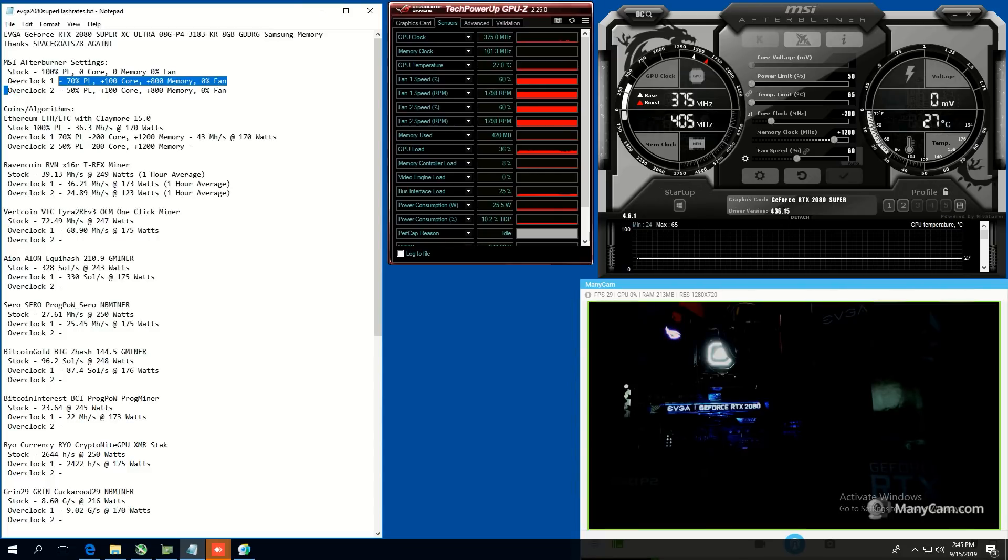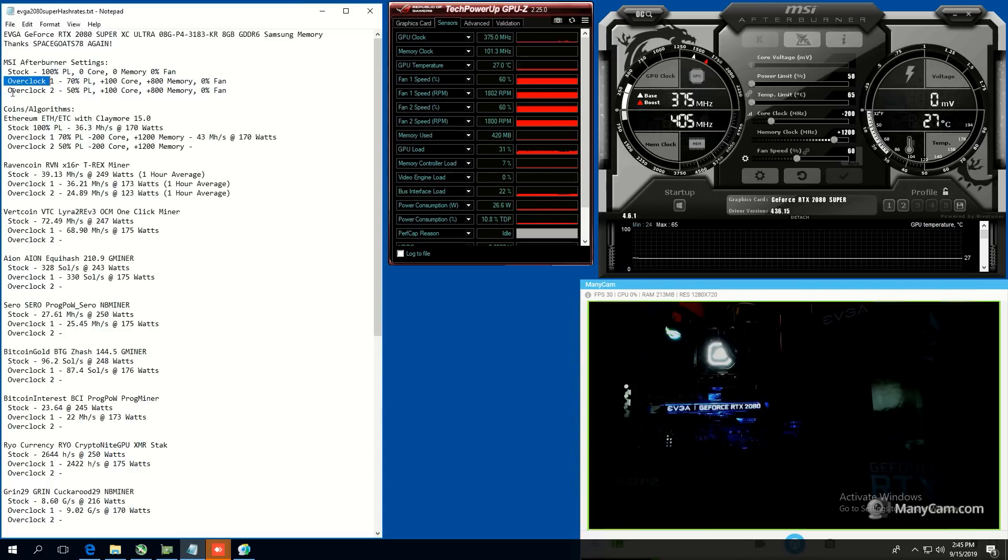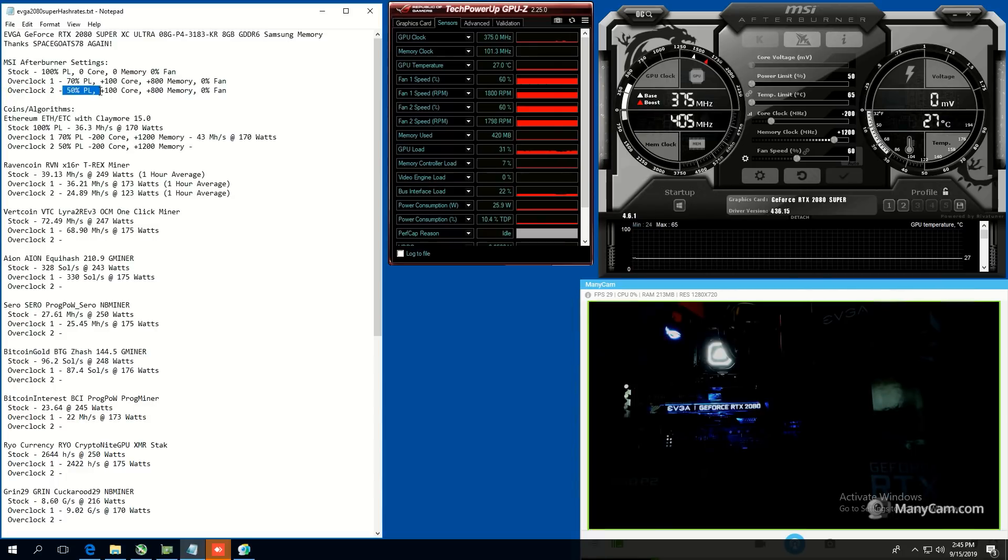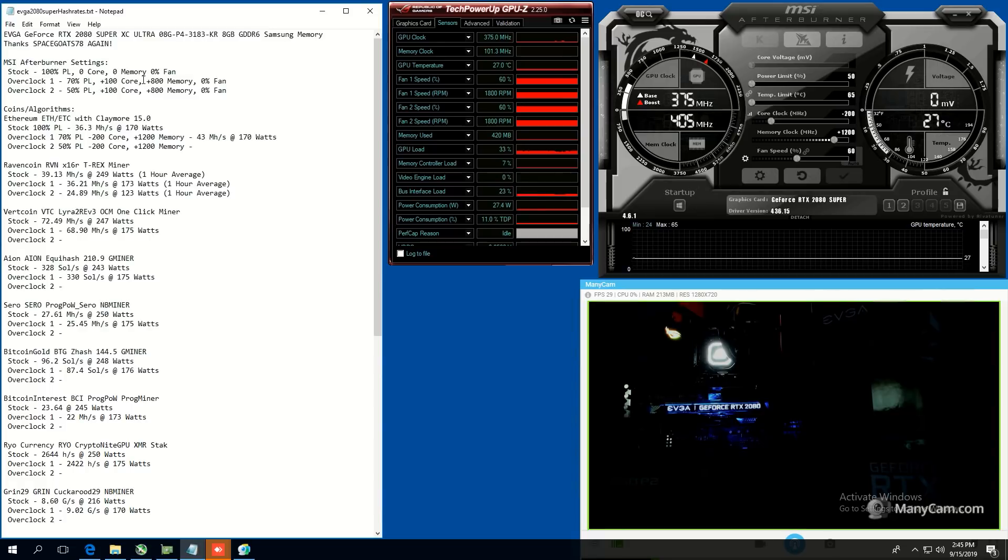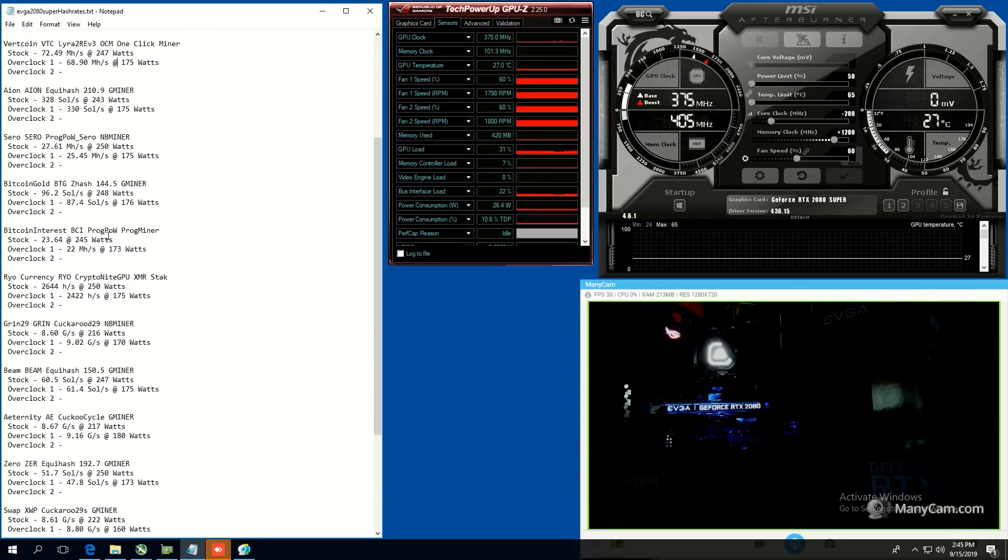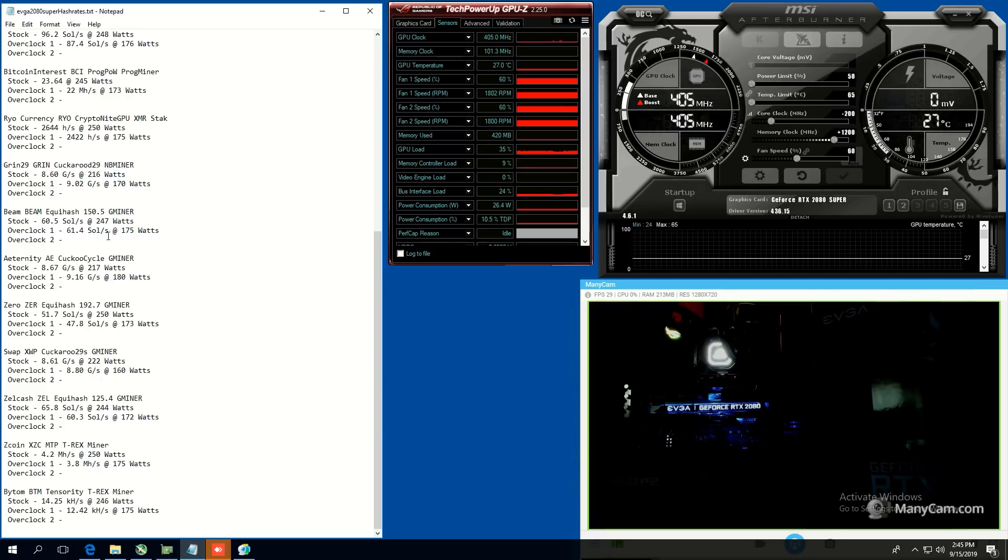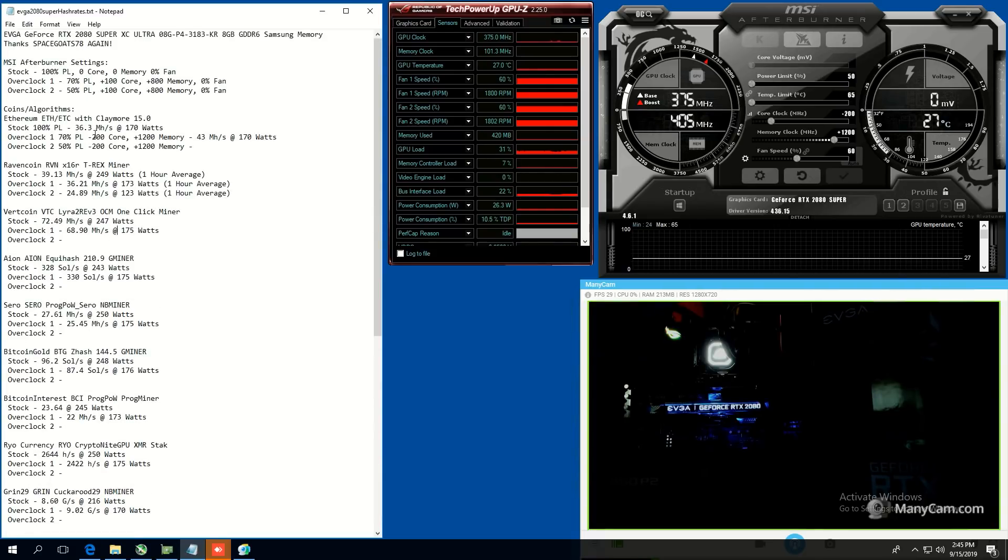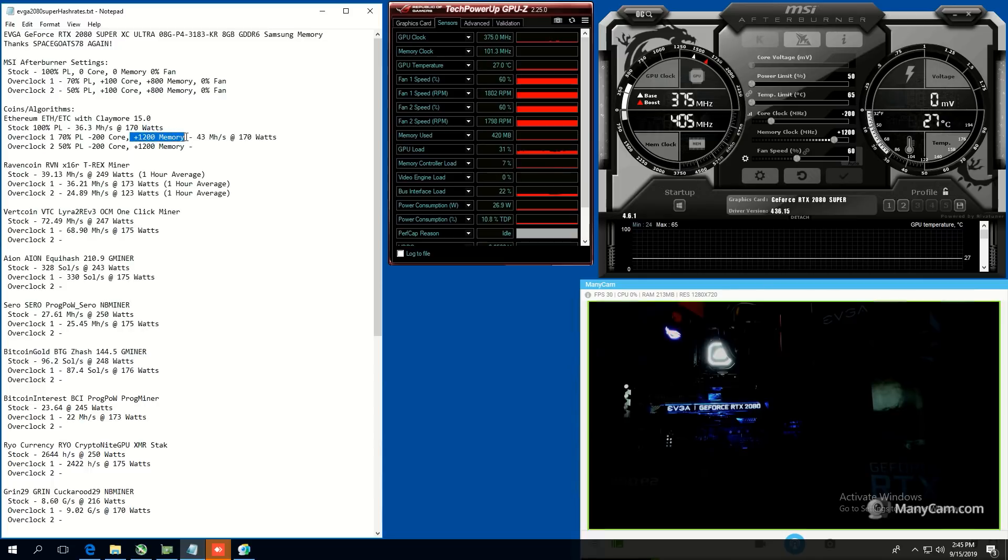So the noticeable difference on Overclock1 and Overclock2 is that I've done 70 power limit and then 50 power limit. And I've done plus 100 core and plus 800 memory for all of the other coins here. But for Ethereum, we have done minus 200 core and plus 1200 memory.